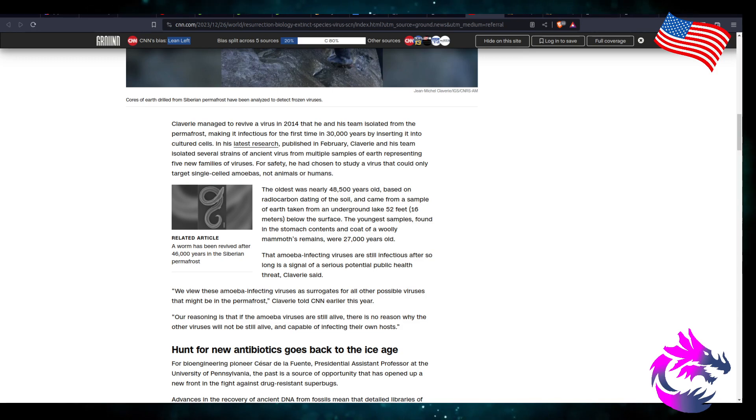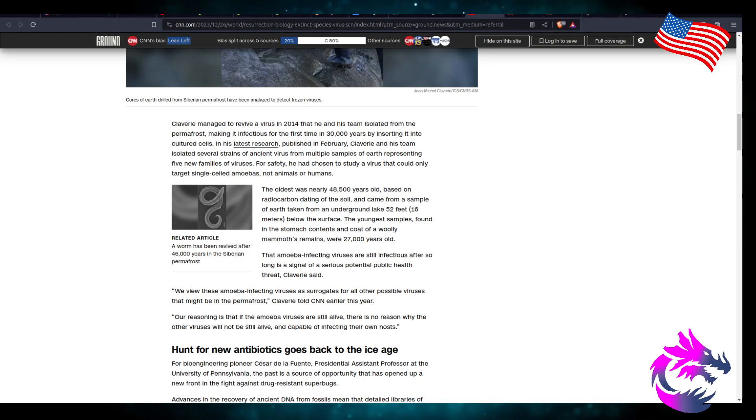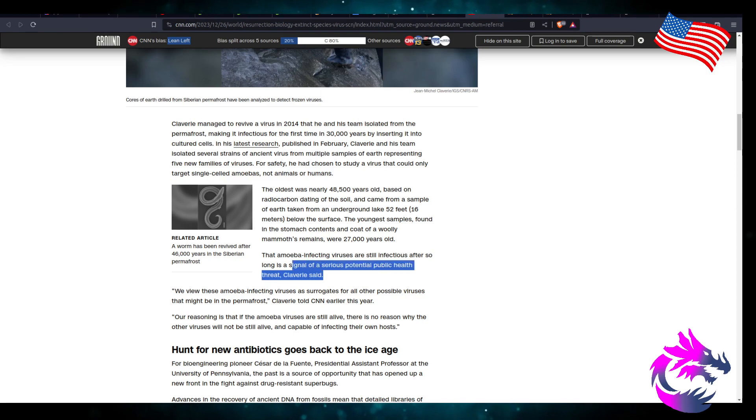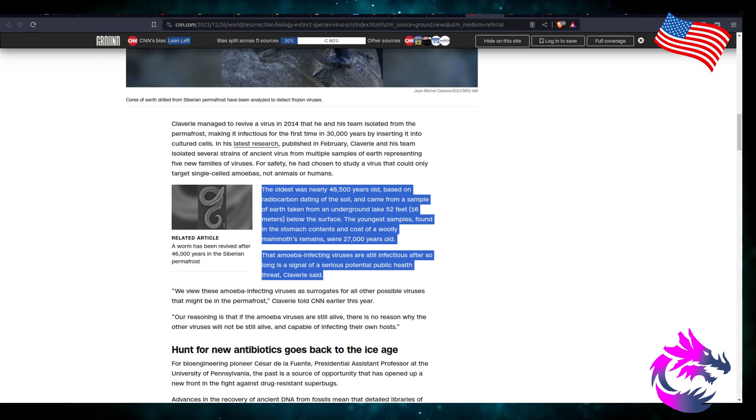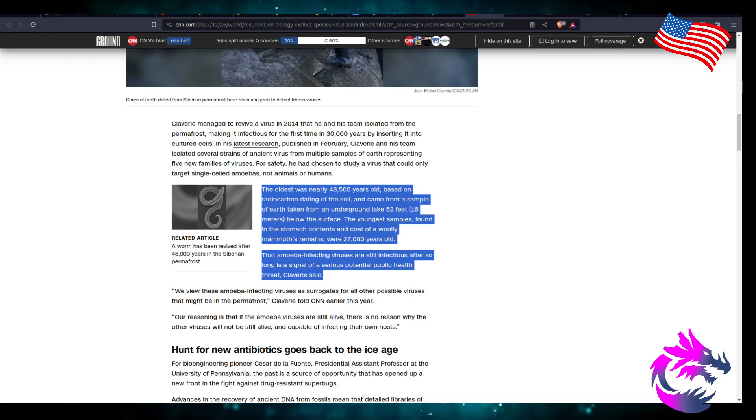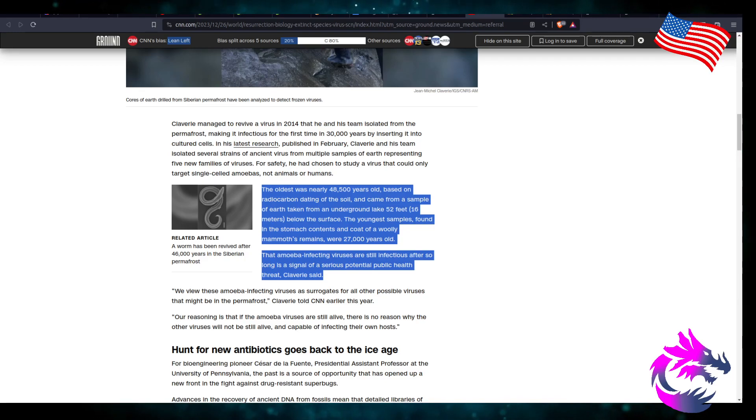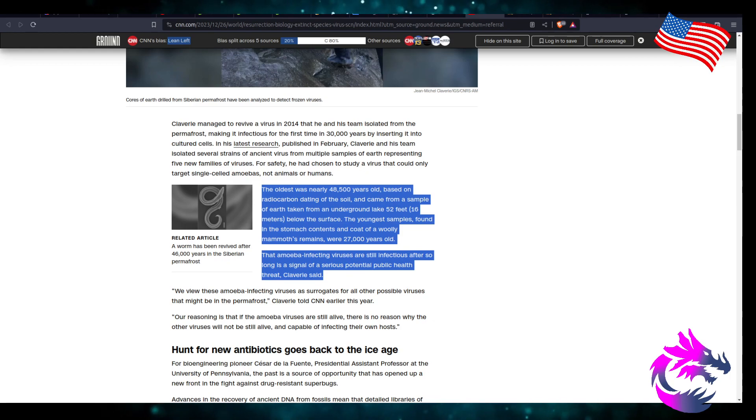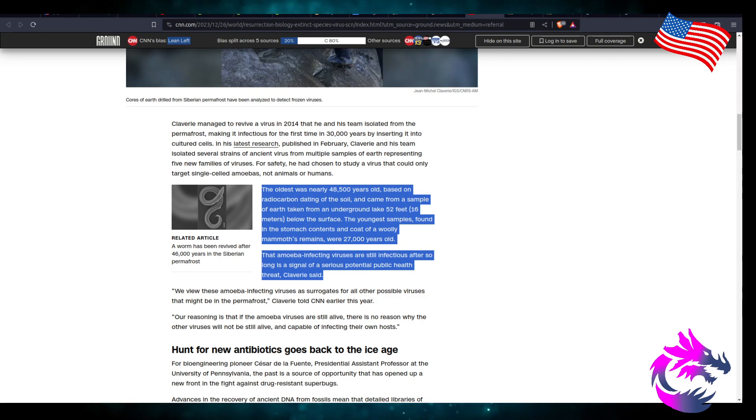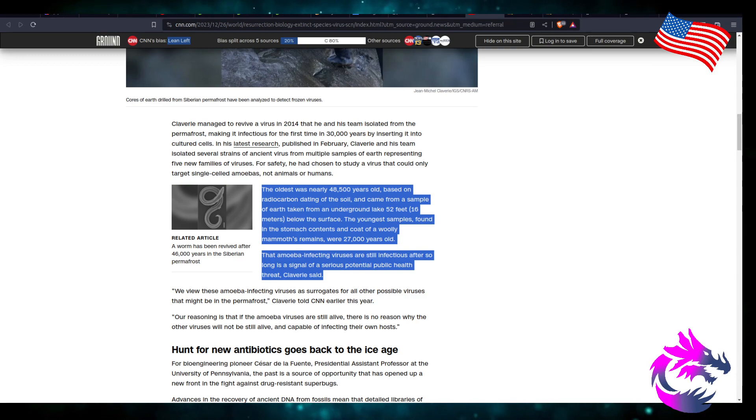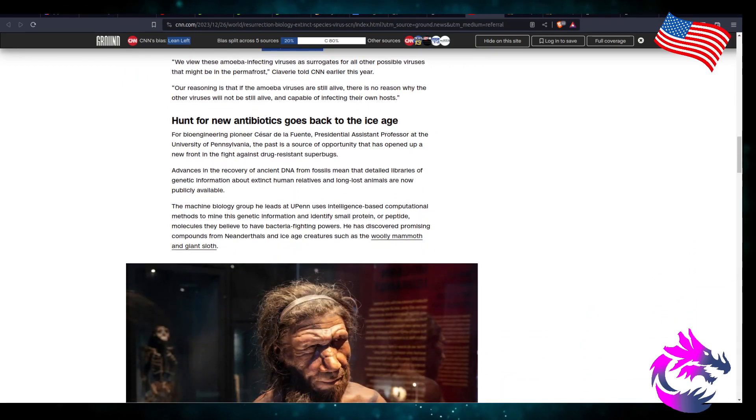The youngest samples were found in the stomach contents and coats of a woolly mammoth remains were 27,000 years old. The amoeba-infecting viruses is still infectious after so long as a signal of a serious potential health threat, Clavier said. So yeah, I mean, this is where I'm kind of okay. If you're doing this to prevent these from infecting us and knowing about them, that's one thing. But if you want to revive them for the sake of reviving them, that's where I'm going to have issues. We view these amoeba-infected viruses as surrogates for all other possible viruses that might be in the permafrost. Clavier told CNN earlier this year, our reasoning is that if the amoeba viruses are still alive, there is no reason why other viruses will not still be alive, capable of infecting their own hosts.